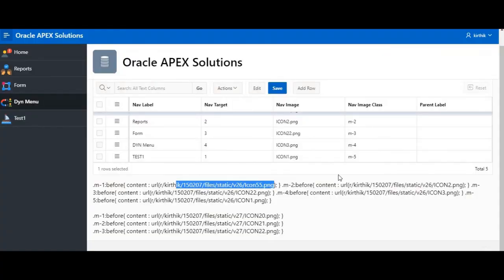I hope this will be useful to you. If anyone needs this code, I will prepare a script and put it in the description box so you can download it from there. I hope you liked this video — thank you so much for watching.